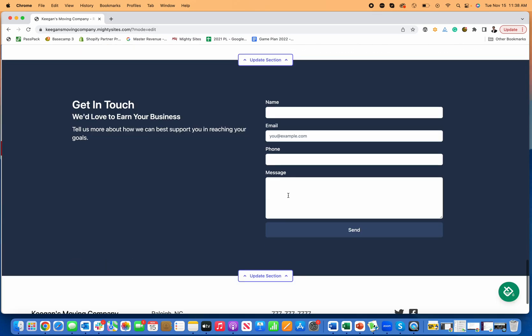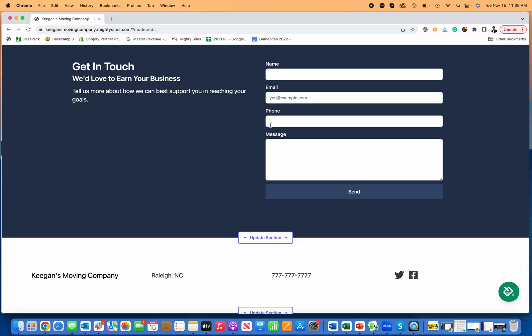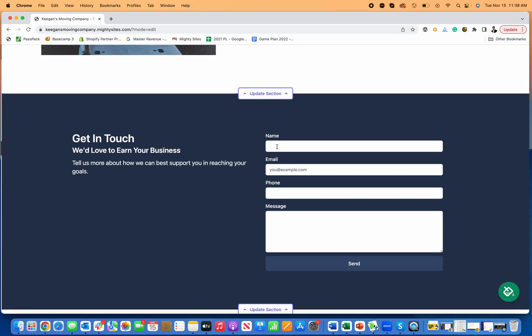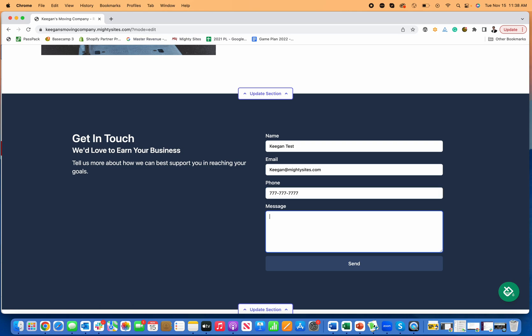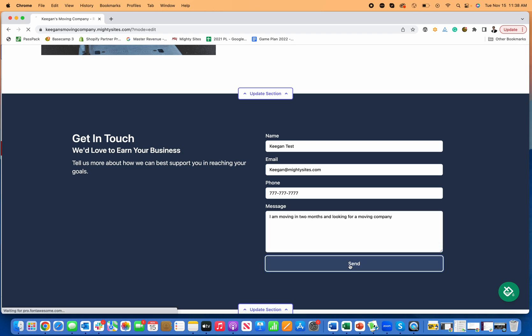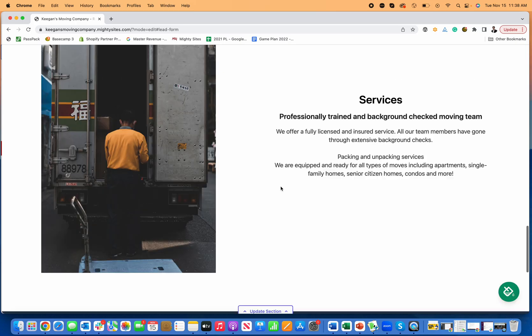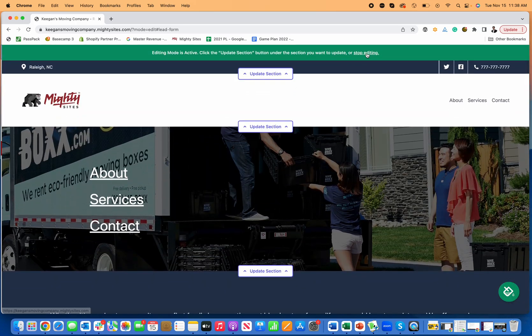And then here's the best part. This is where leads come in. So as people find your moving company, they just type in. I'll put in Keegan test, here's my email, and then I'm going to put that fake phone number again. But obviously your customers who are interested in services will put the real ones. I am moving in two months and looking for a moving company, right. So now the customer's on your website, they click send, they get this little short message.